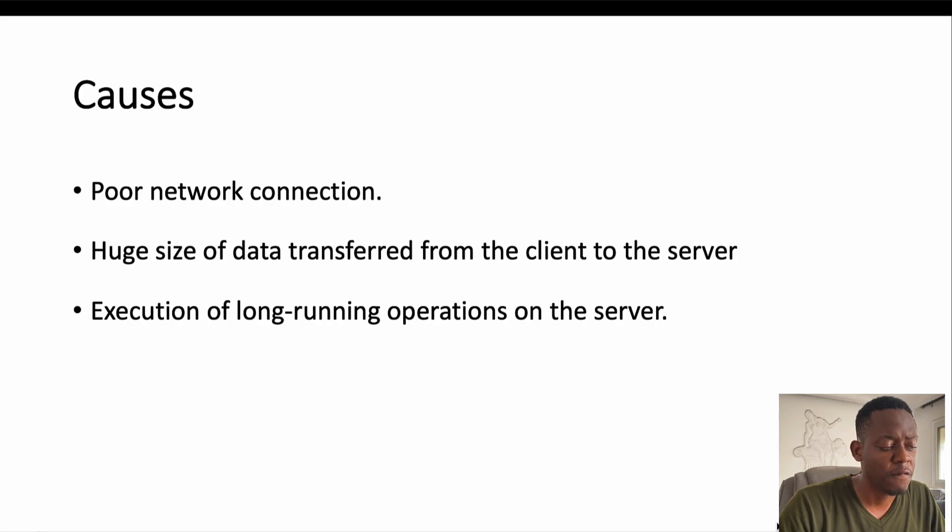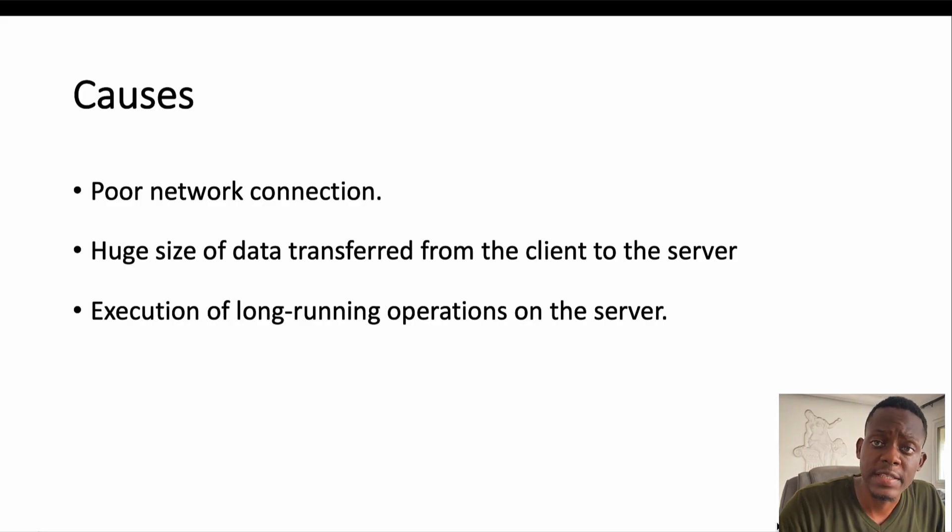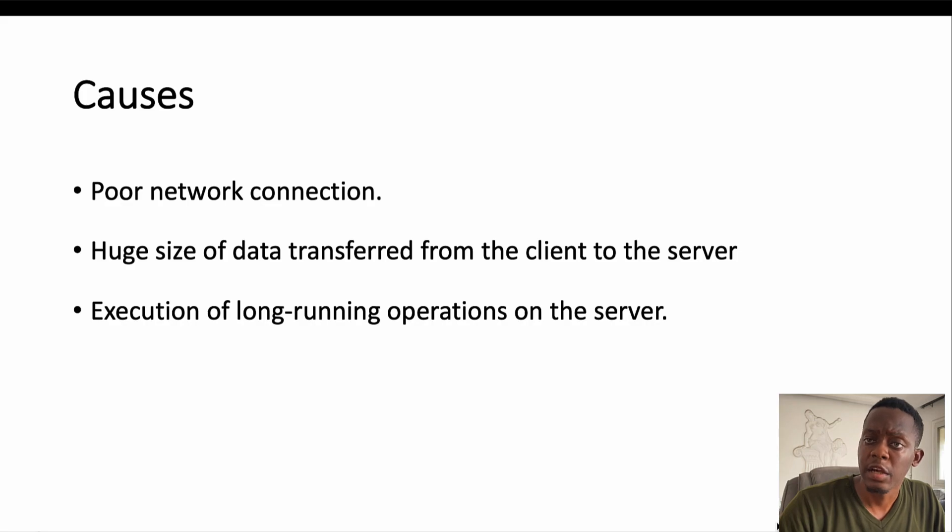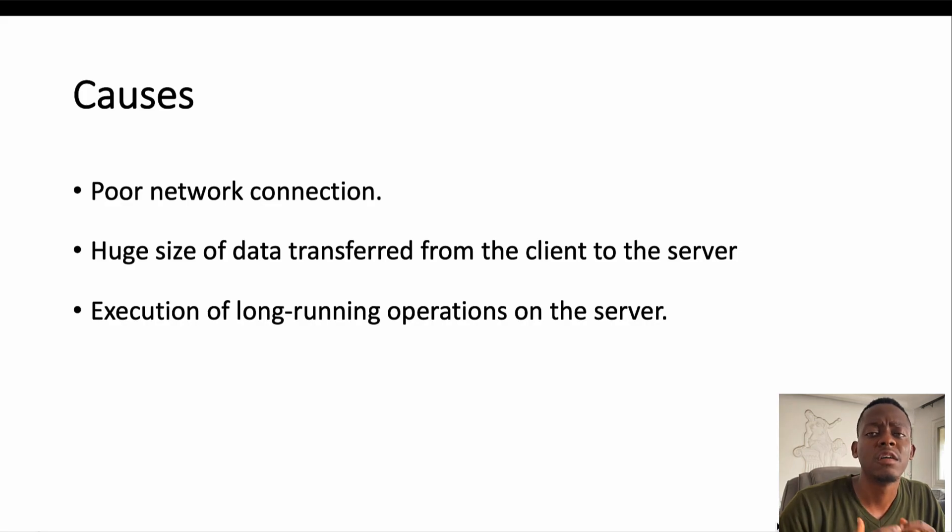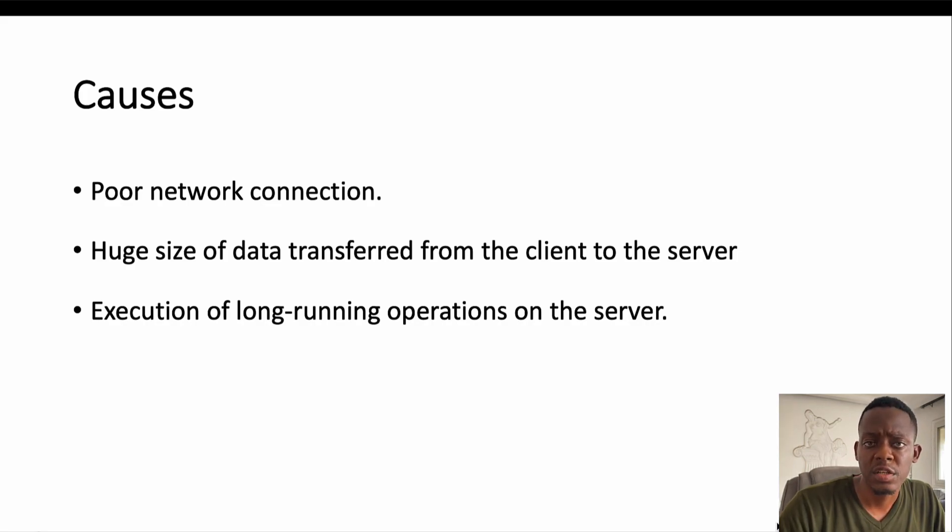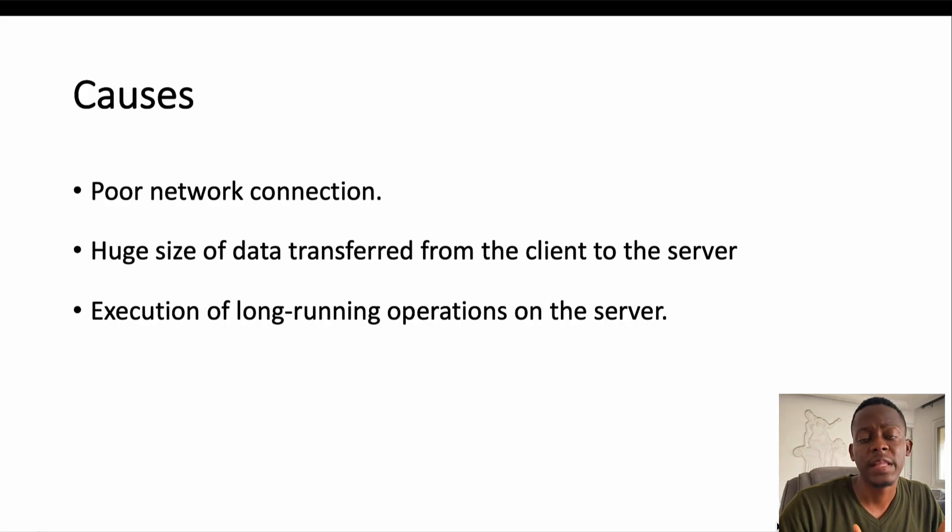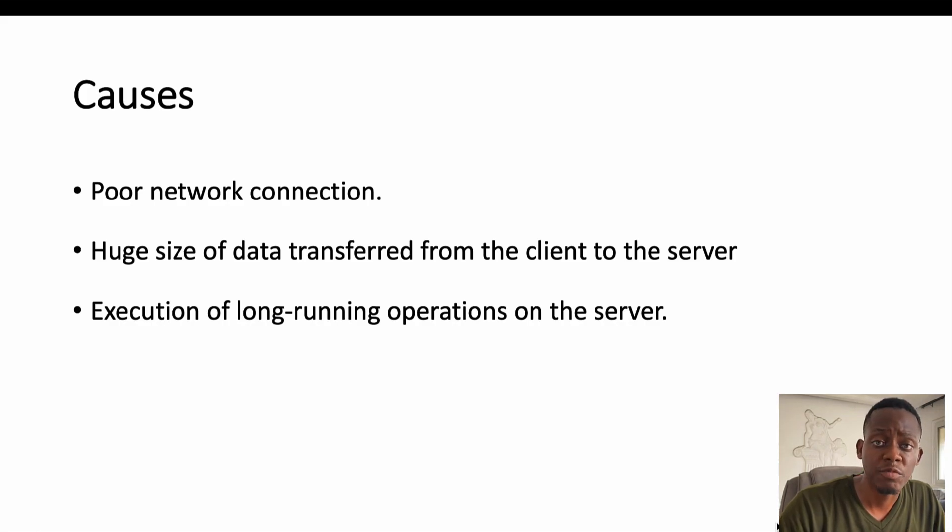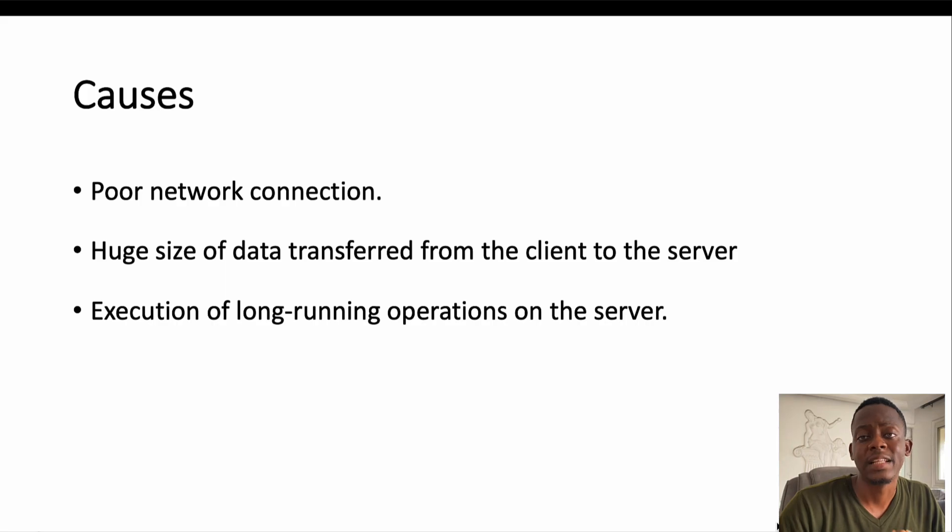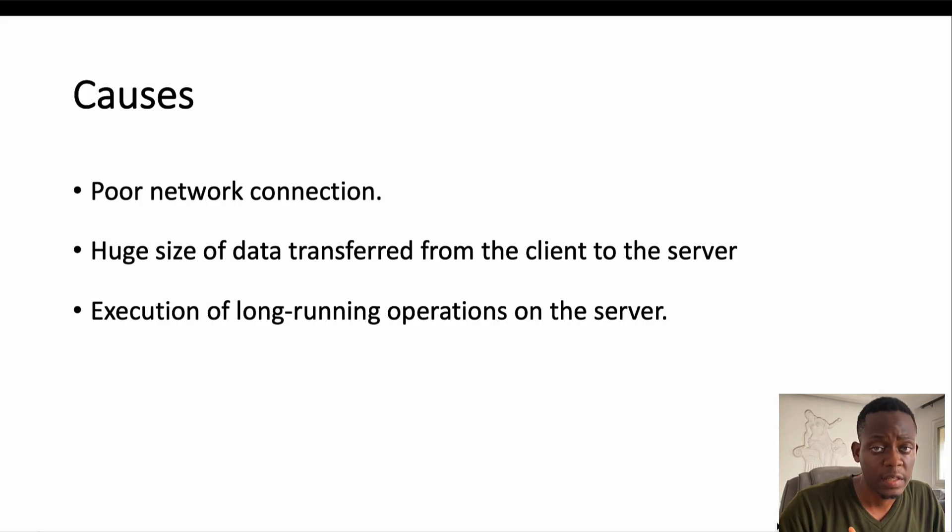The third reason can be due to the execution of long running operations on the server. If the server receives a request from the client and takes a lot of time to process this request, the client may wait and wait and after a time throw an error because it cannot continue waiting for the server.